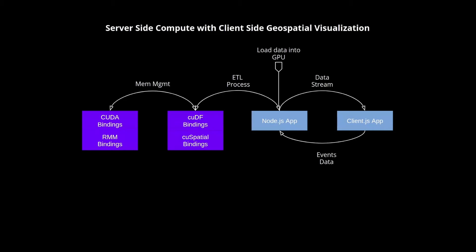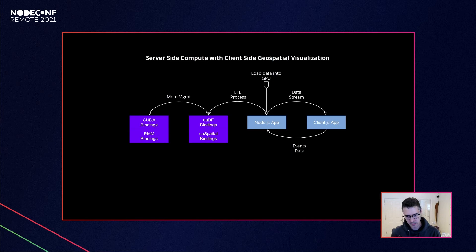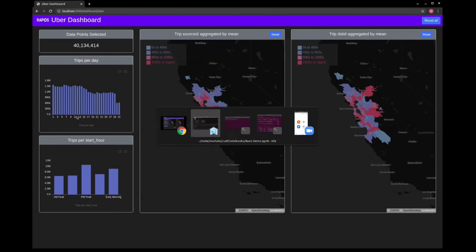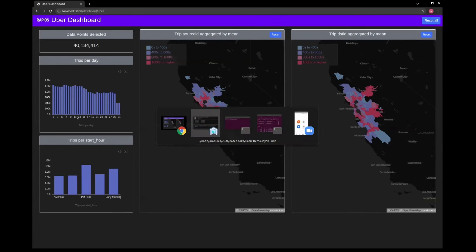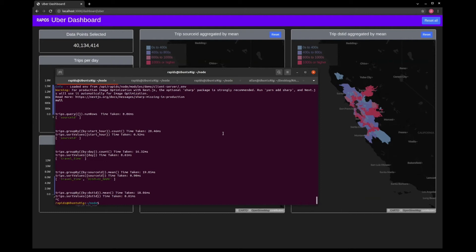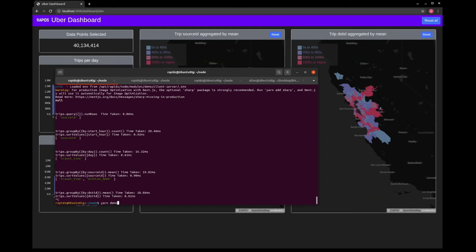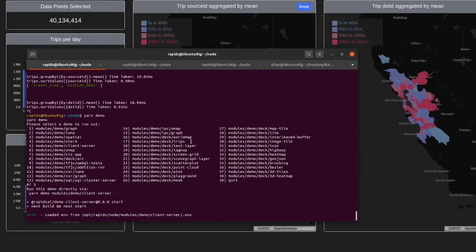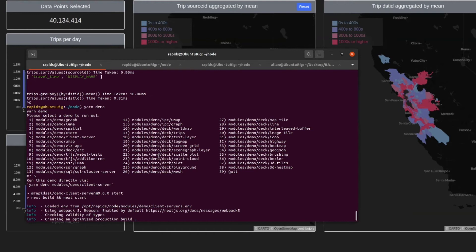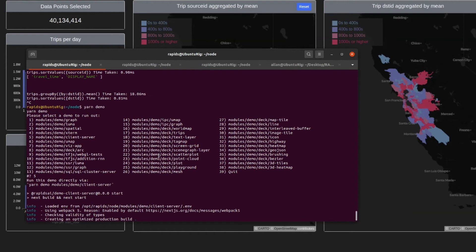The next demo is server-side compute with client-side rendering for geospatial visualization — more similar to our original GTC demo. We're using cuDF and cuSpatial for spatial queries, a Node.js app for bindings, and a client-side React app with deck.gl. I'll start it up now — we're running a Docker container with the image built with all our libraries. You just run 'yarn demo' and pick your demo — in this case the client-server option — and it uses Next.js to build the app.